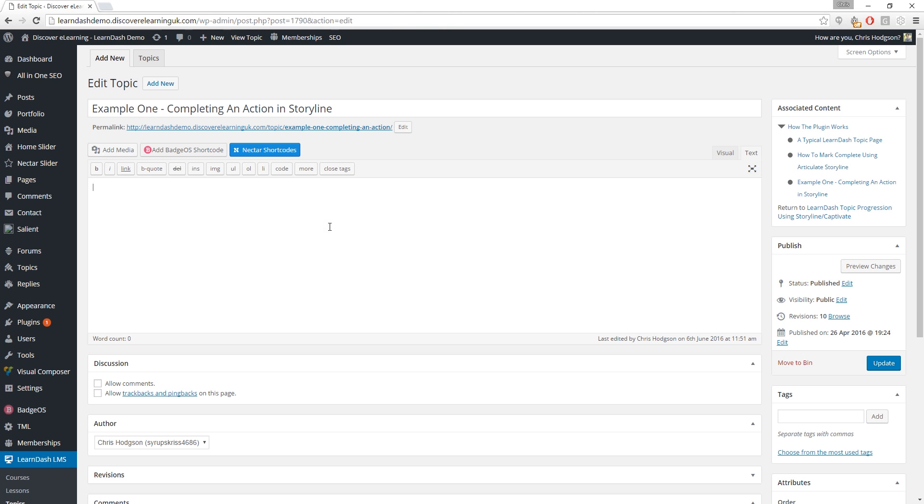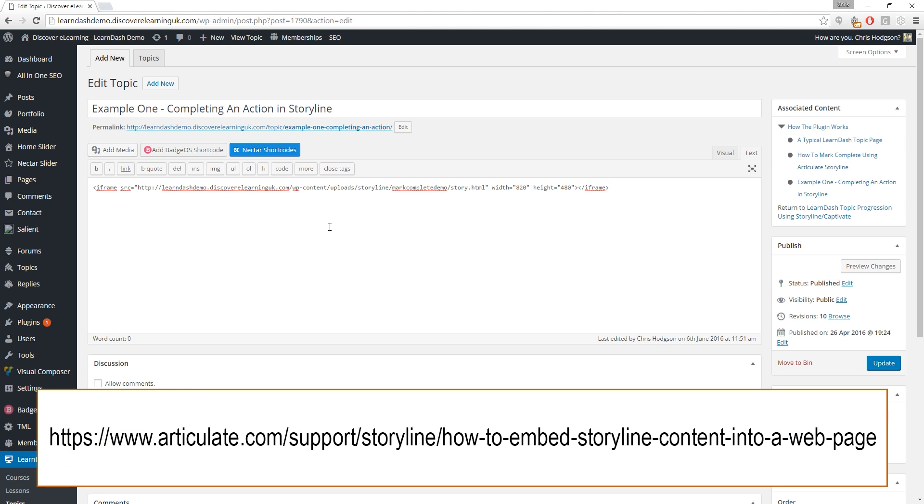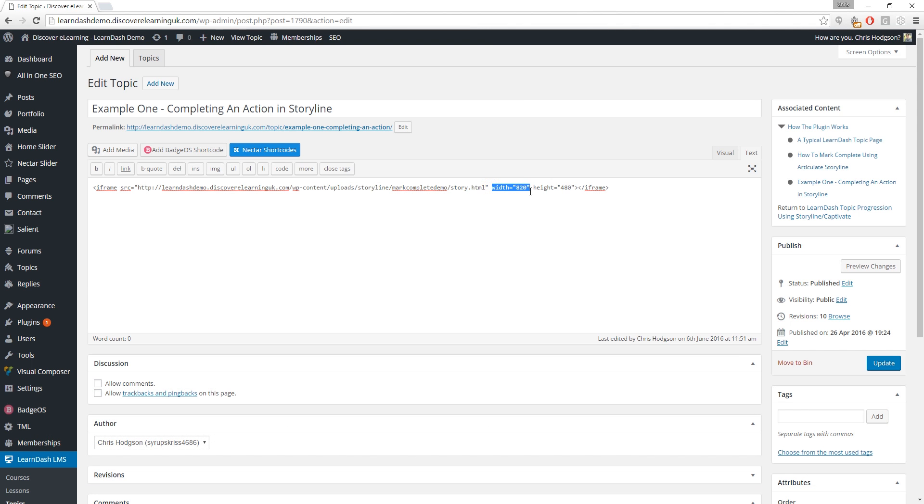It's a relatively short piece of code. We need to create an iframe and you can find more information on how to do this on the following Articulate help page if you get stuck. Adjust the width and height values as needed in order to get your content to fit snugly onto your page. Now click the blue update button once again and we are done.